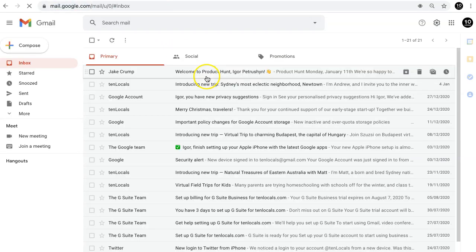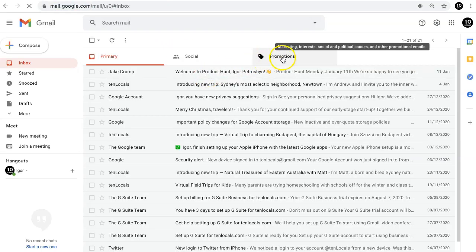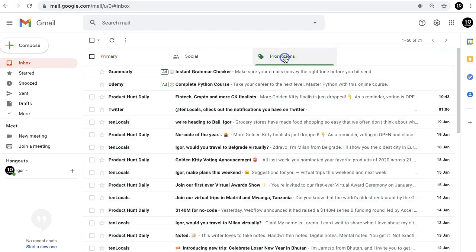If you use Gmail, you probably know that some emails sent to you land in Promotions tab rather than Primary Inbox.